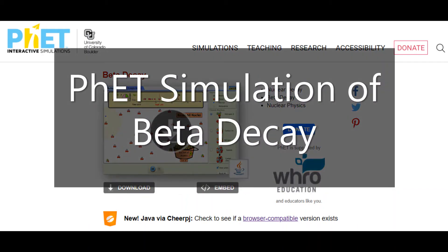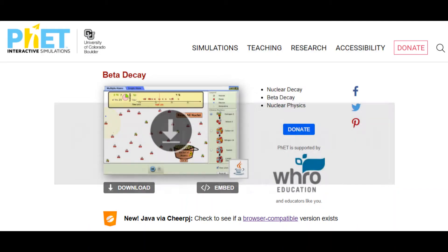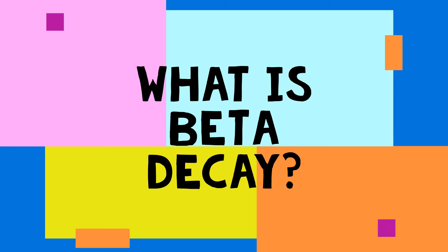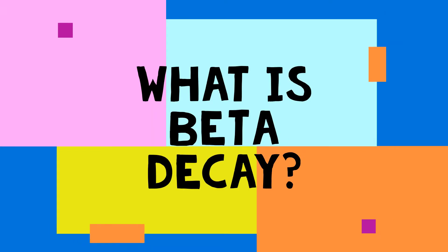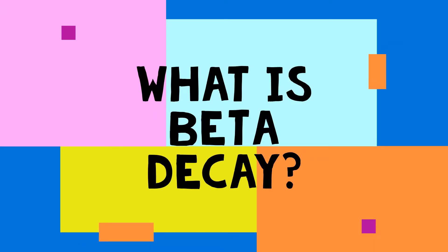Hi everyone. In this video, I want to share a PhET simulation with you looking at the process of beta decay, which is a type of radioactive decay.